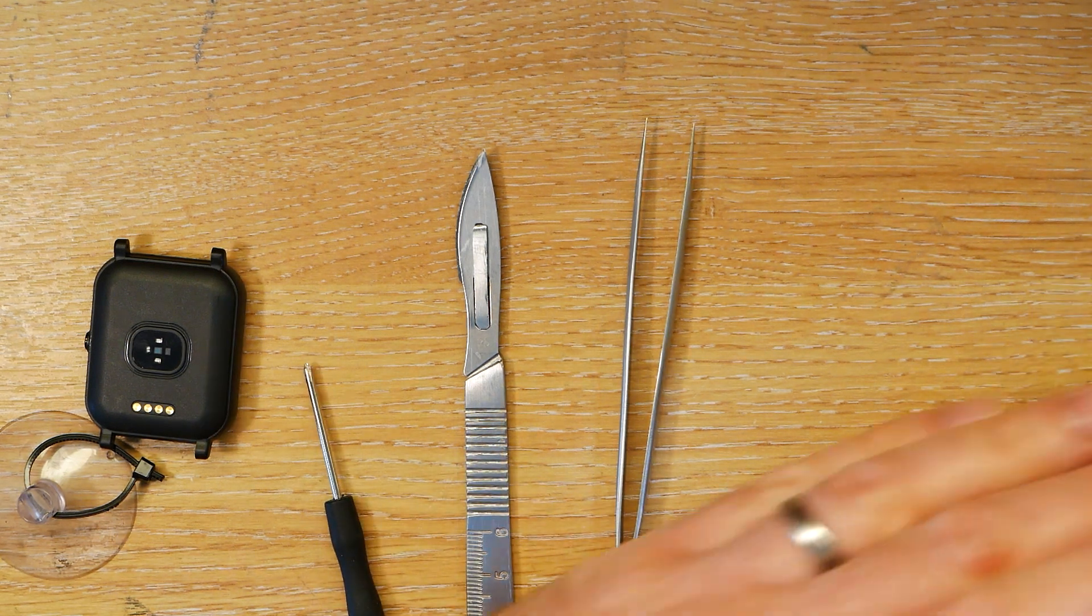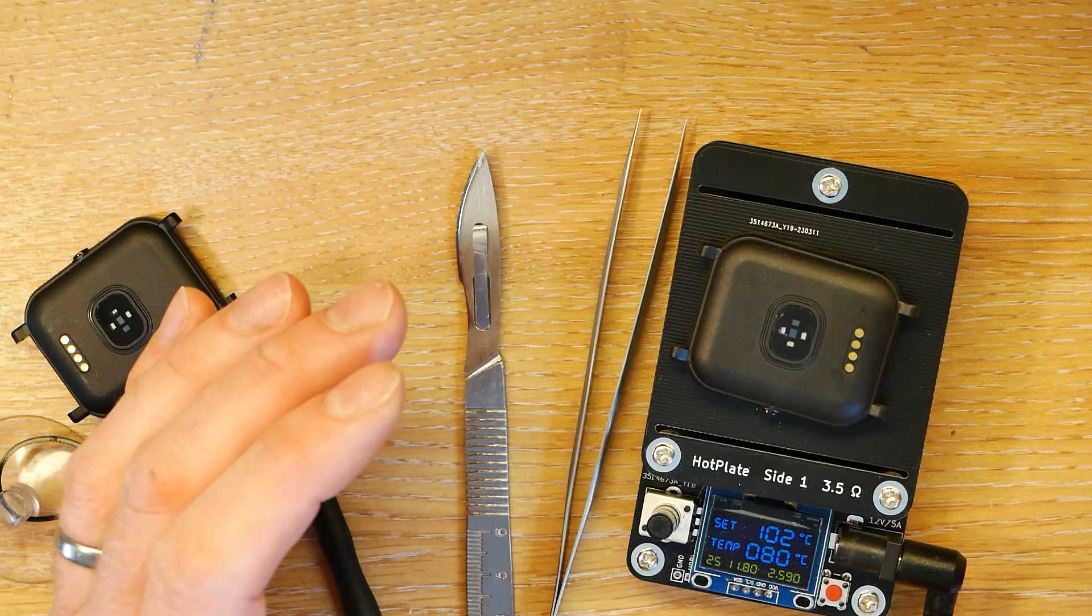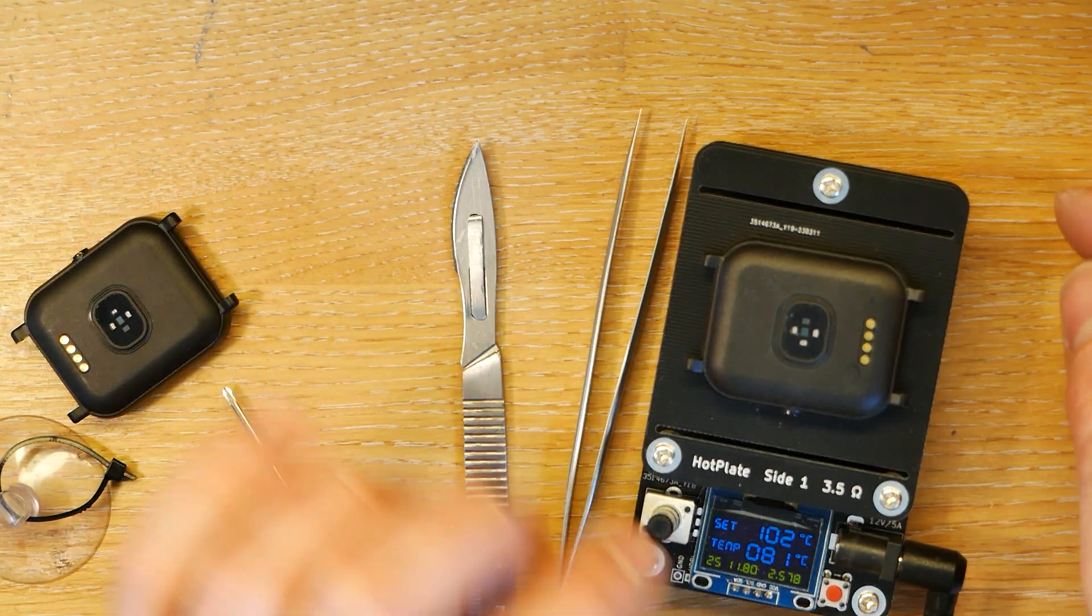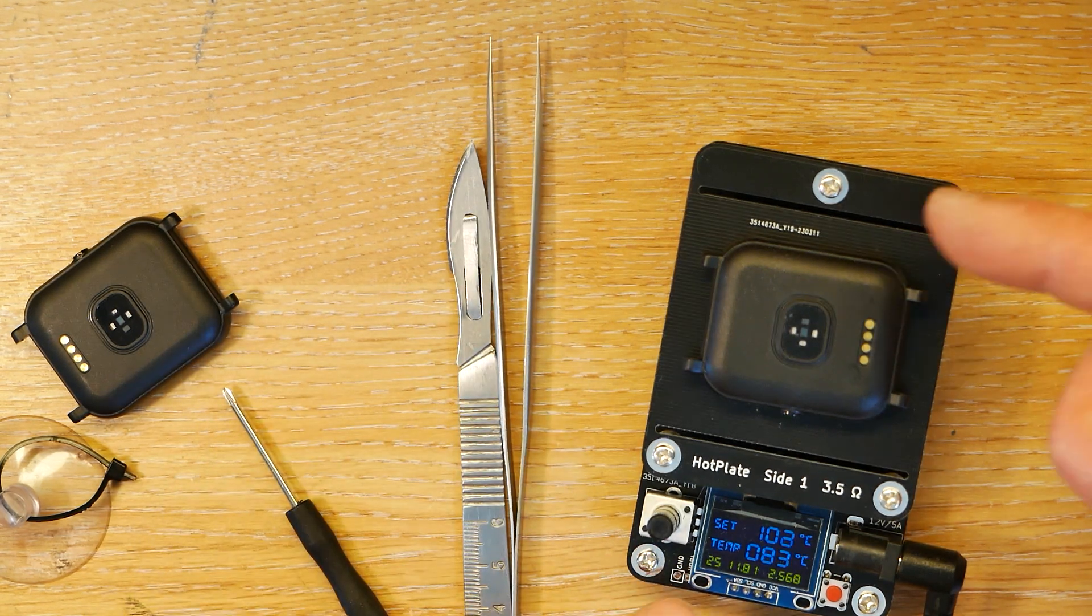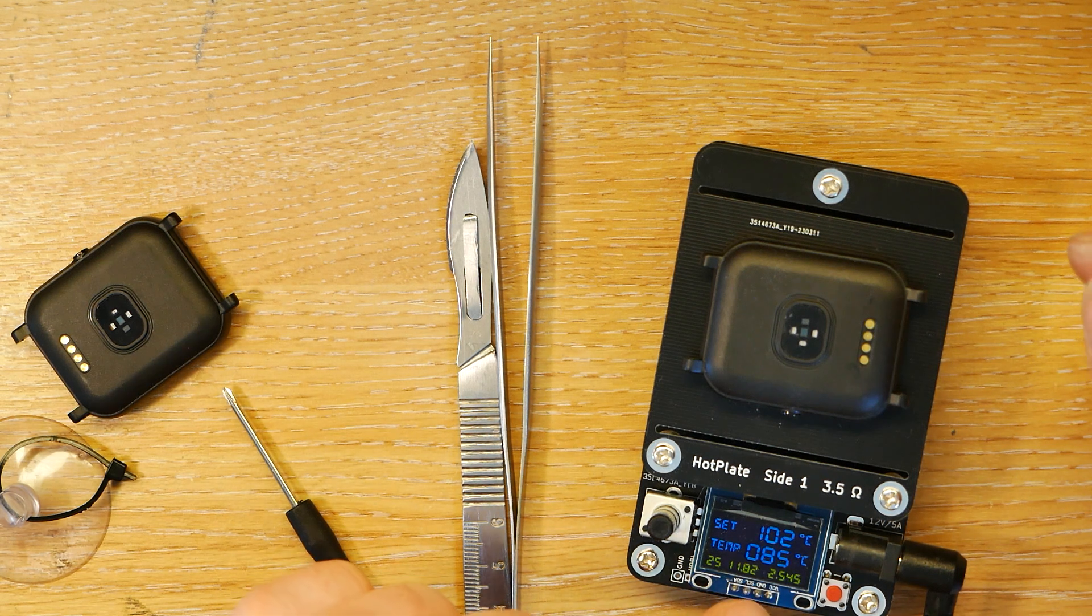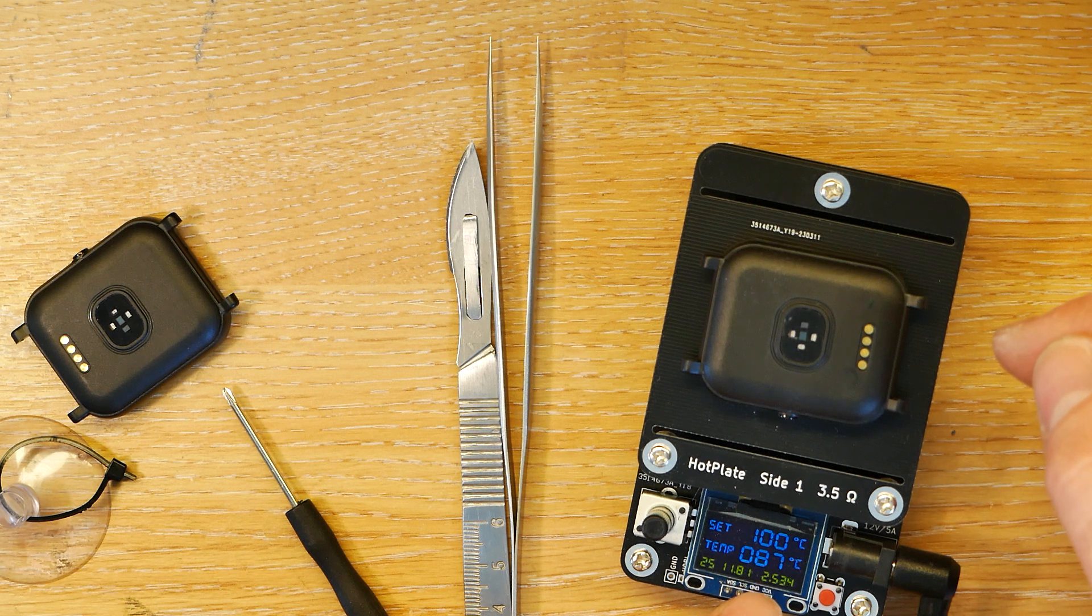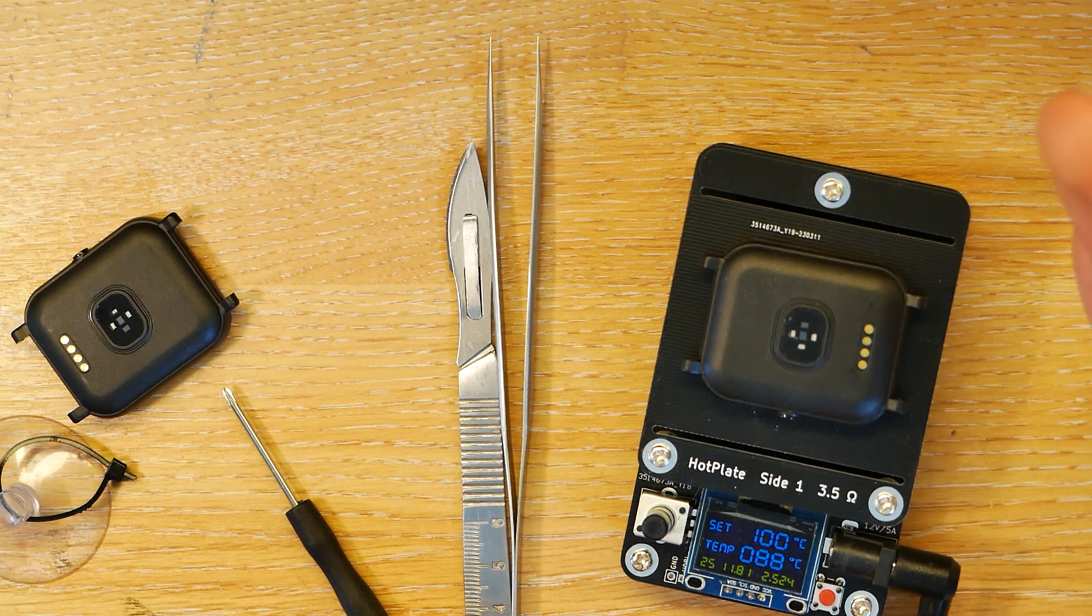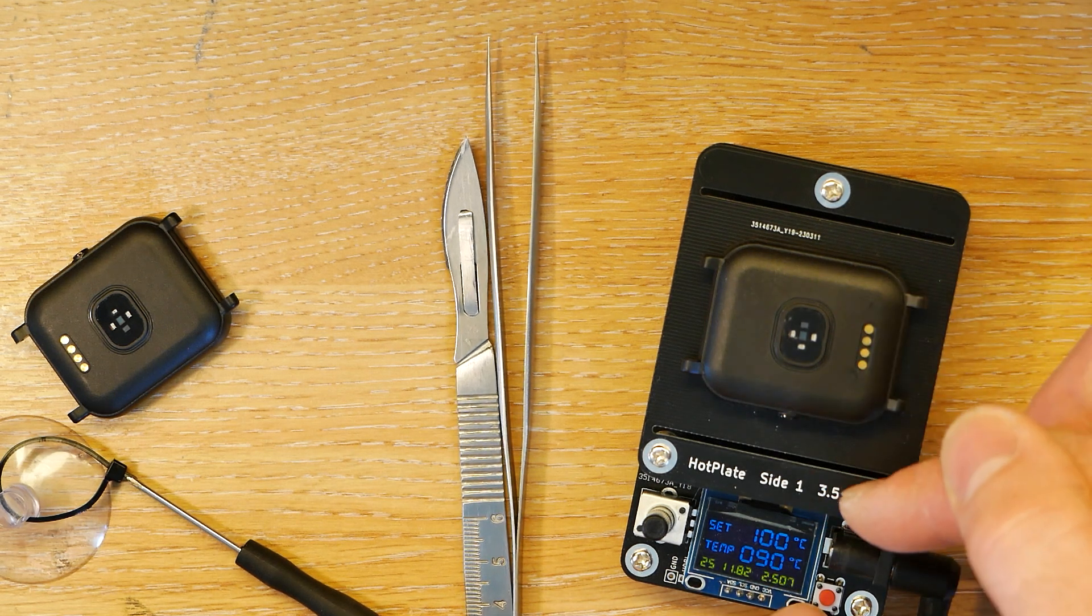Then you need to heat up your bangle. This is a hot plate, a temperature controlled thing. These cost about $30 at the moment. The lowest you can set the temperature to is 100 degrees C, which is actually too hot for the bangle. So you've got to keep an eye on it and turn it off when it hits about 90.